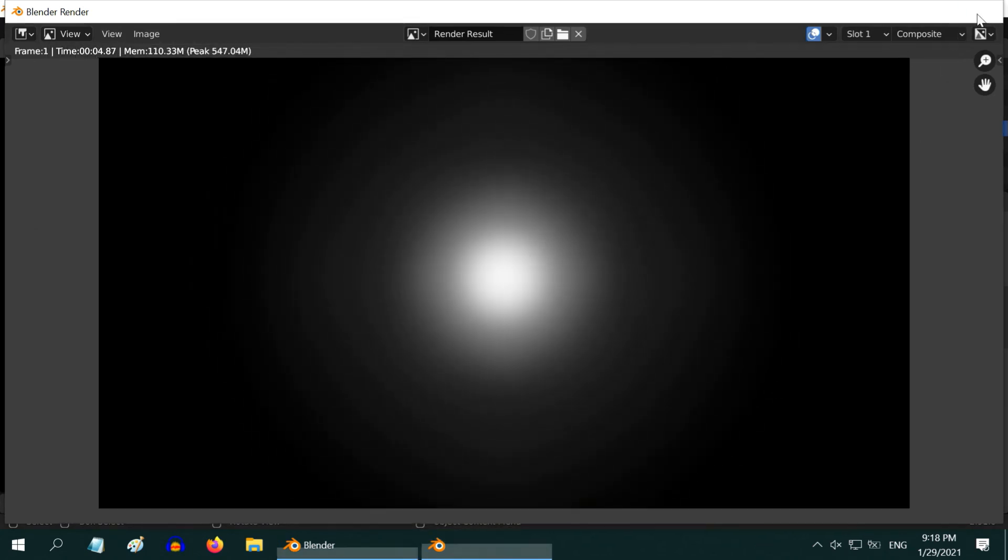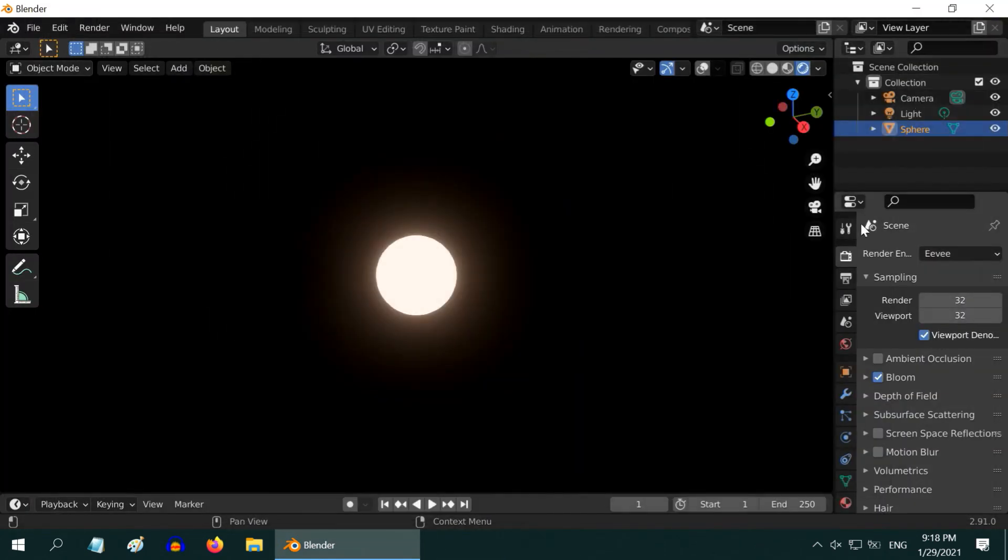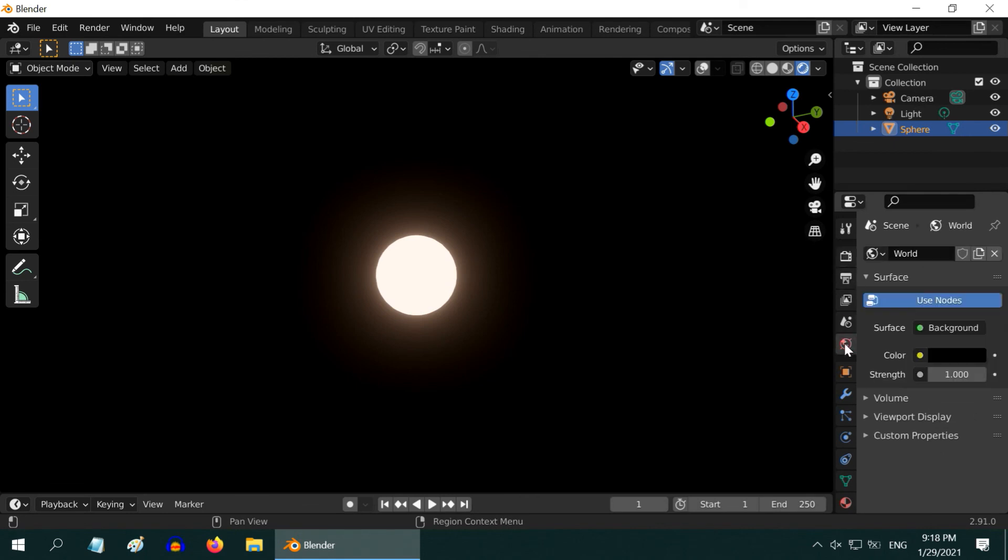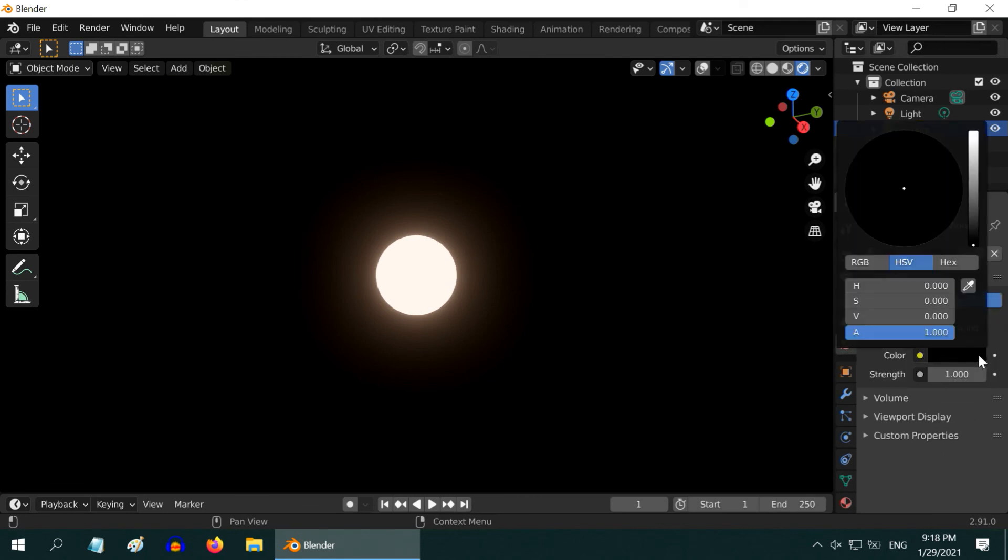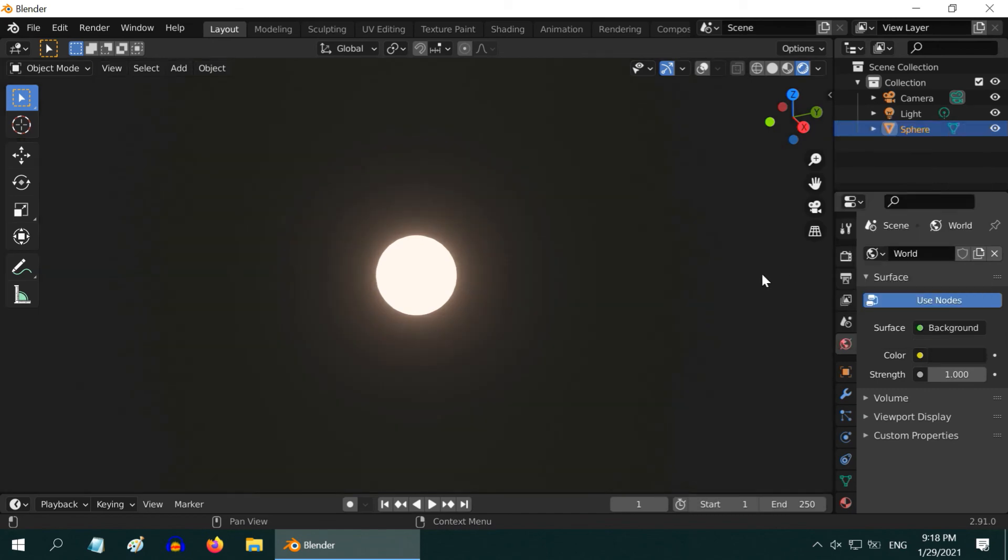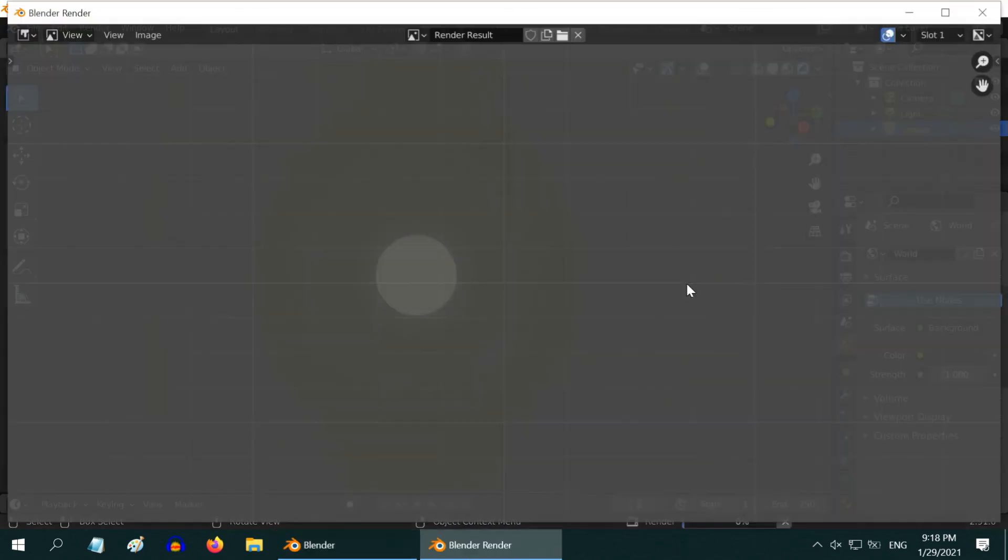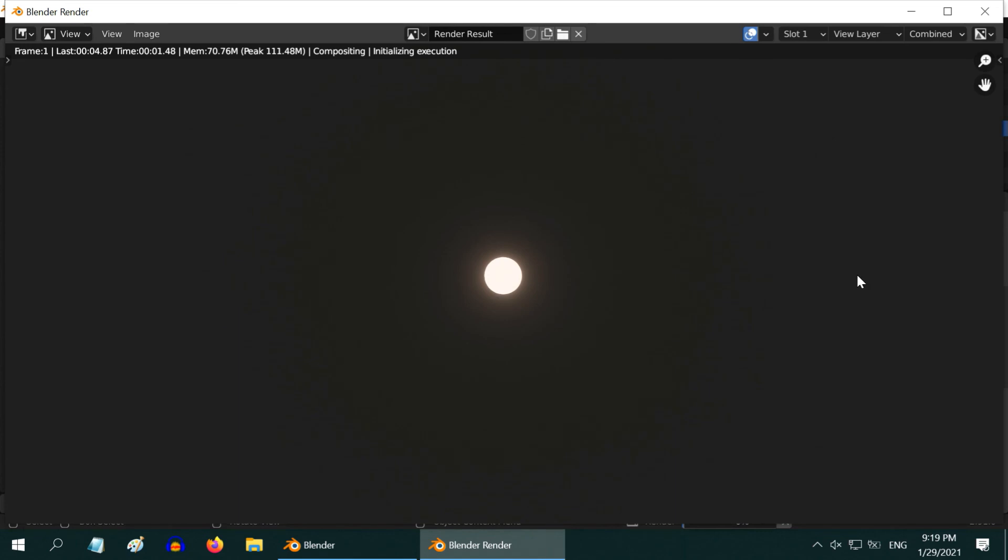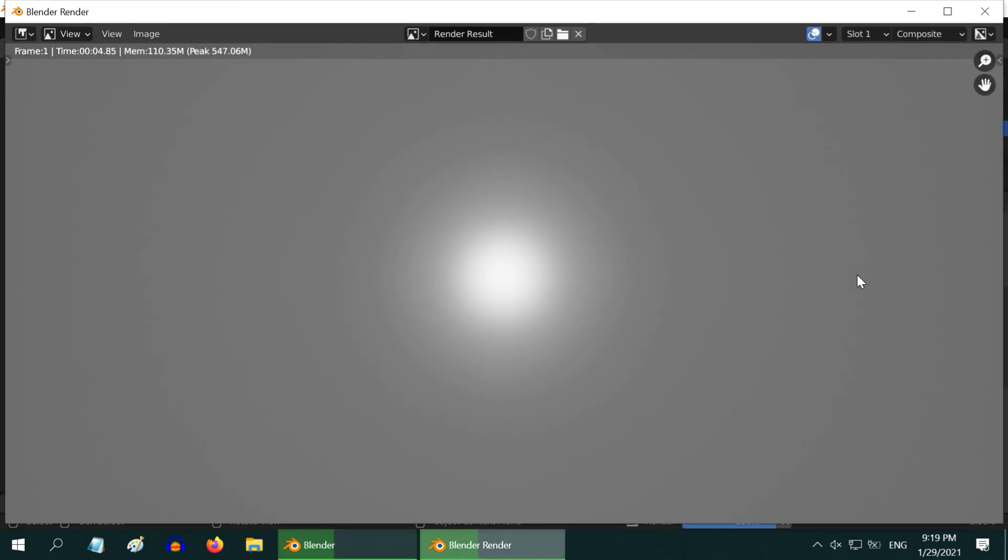Let me show you one more thing. Go to the world tab and change the environment light slightly up, just a little bit. Then hit F12 to render the output again.